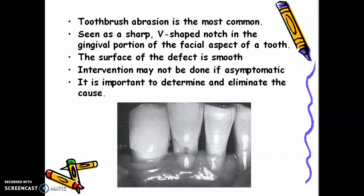Why the facial aspect? Because toothbrushing is usually done on the facial surface — the lingual is often neglected. Intervention may not be done if the patient is asymptomatic. If there is no sensitivity, restoration may not be necessary. But if you can already see the dentine, then you have to restore, because dentine is softer and you don't want progression to a larger cavity. It is always important to determine and eliminate the cause of the abrasion; otherwise, the problem will recur after restoration.